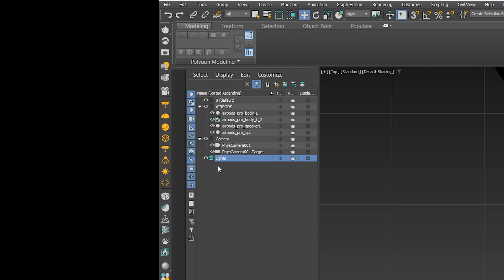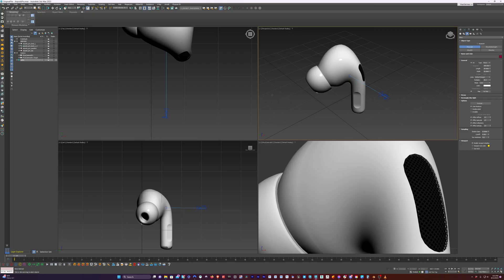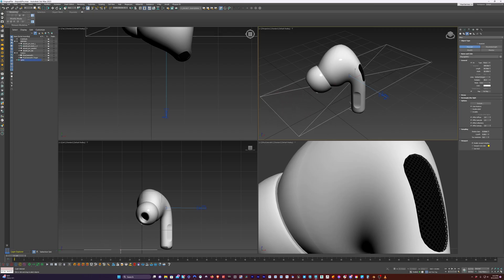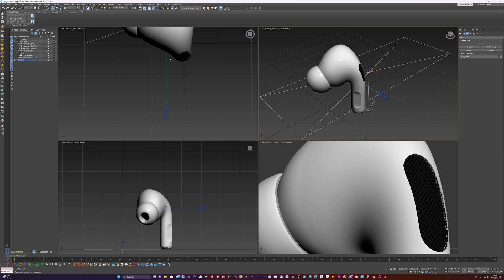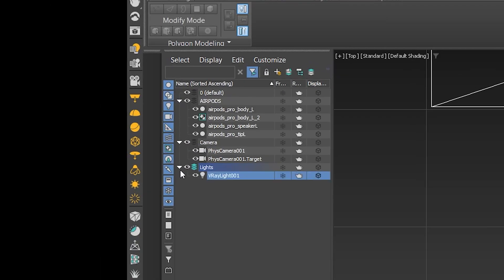I'm going to keep that highlighted so that when we create a light from our V-Ray side panel here, I can click that and it'll automatically create the light in there. So I have to drag this light out — I'm going to create kind of a large light here just to start off, and you'll see why I did that in a second. If I drop down this menu here on the left, you can see that it created the V-Ray light inside of the lights layer.